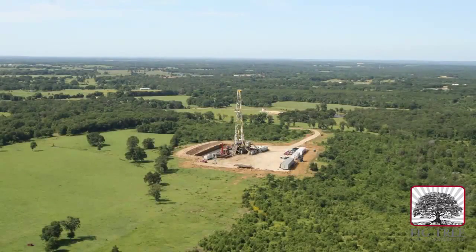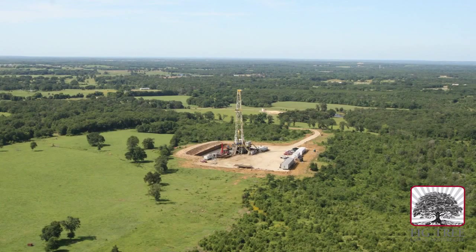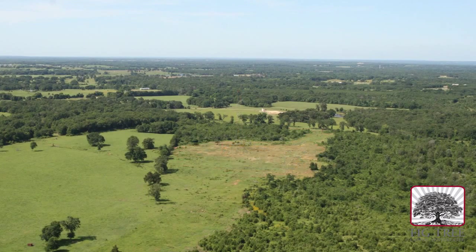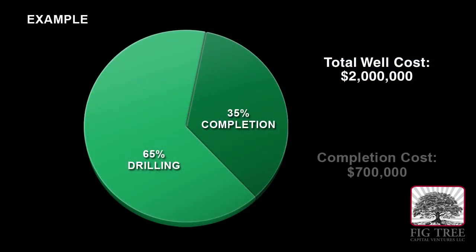If the well is not promising, the process can be stopped and the well abandoned before incurring the large costs of completing the well.